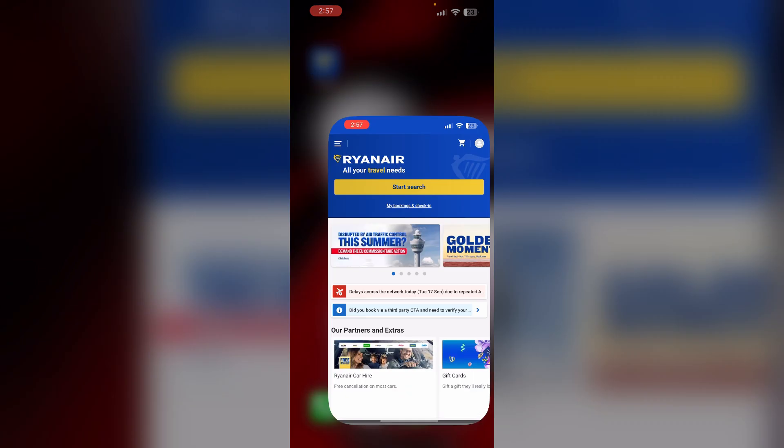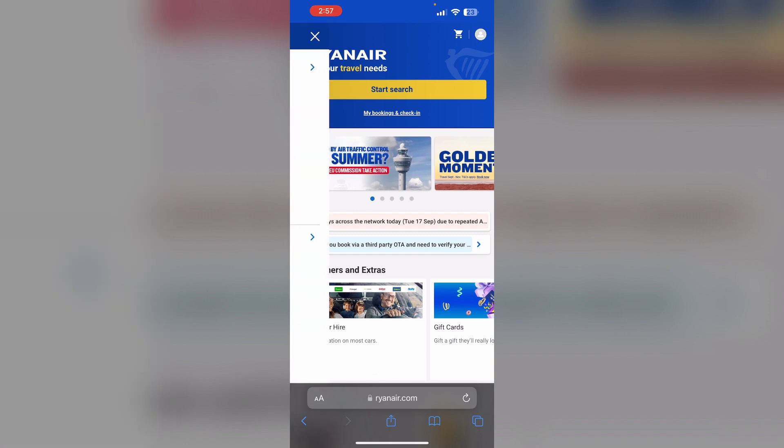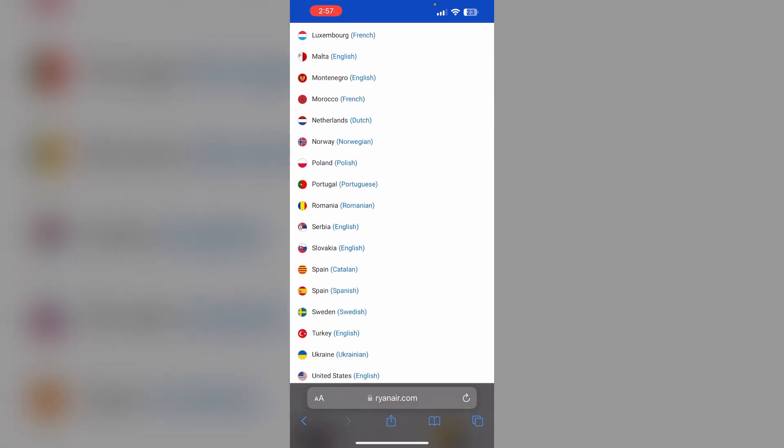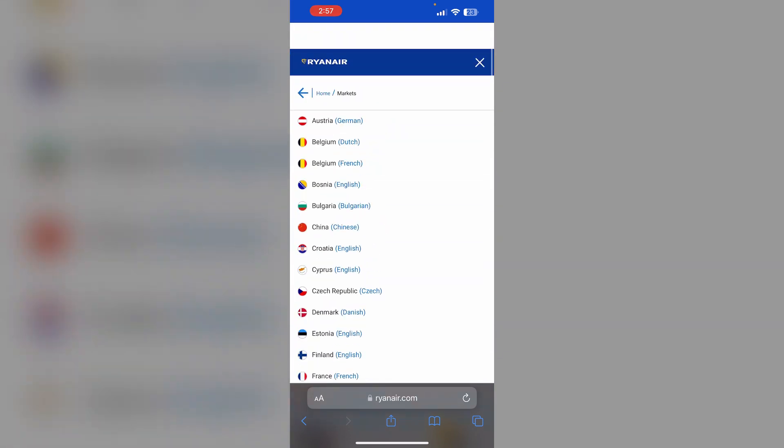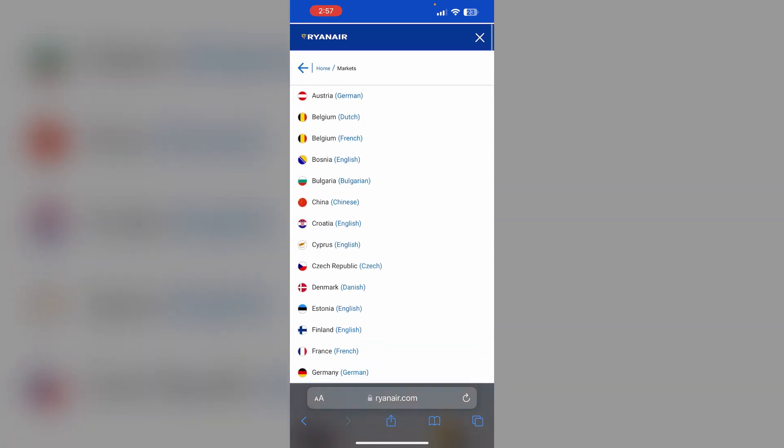So to change your currency, open Safari and go to Ryanair.com. On the top left corner, click on the three slashes. Now click on Great Britain. Now choose all the types of currencies that you wish to continue from.